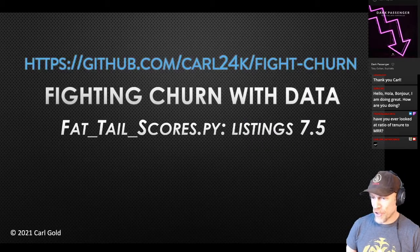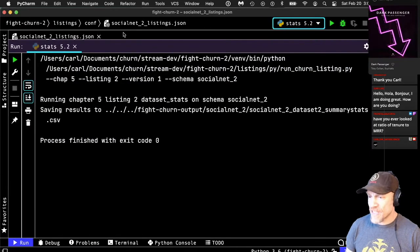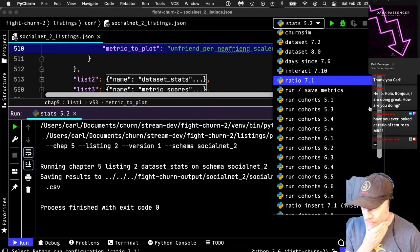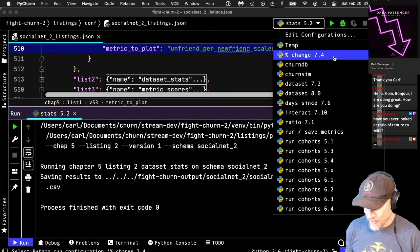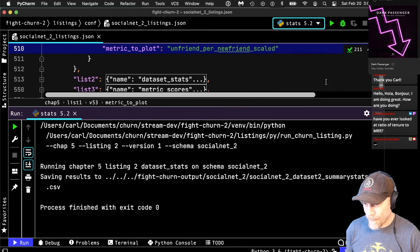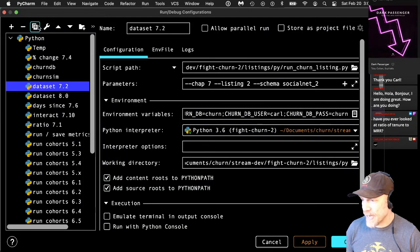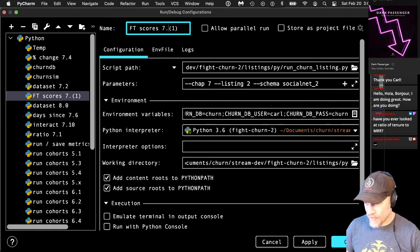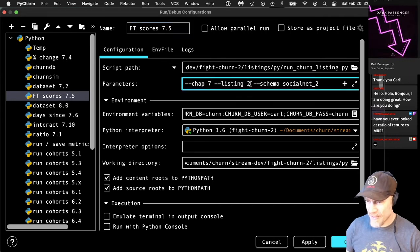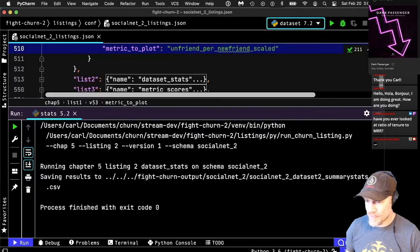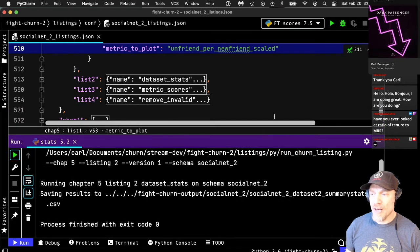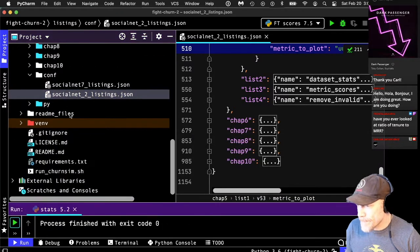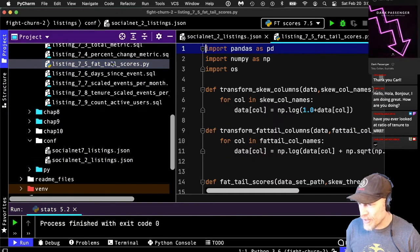This is listing 7.5 in Python — the fat tails scoring code. So here it is: fat tails scores.